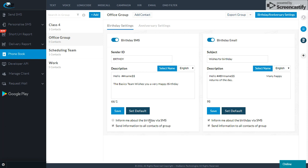The first option is: 'Inform me about the birthday via SMS.' That means if someone has a contact and the contacts we have seen here, when they are sent this SMS, I will also be notified via SMS — for example, that Mr. Rahul has received an SMS on his birthday.